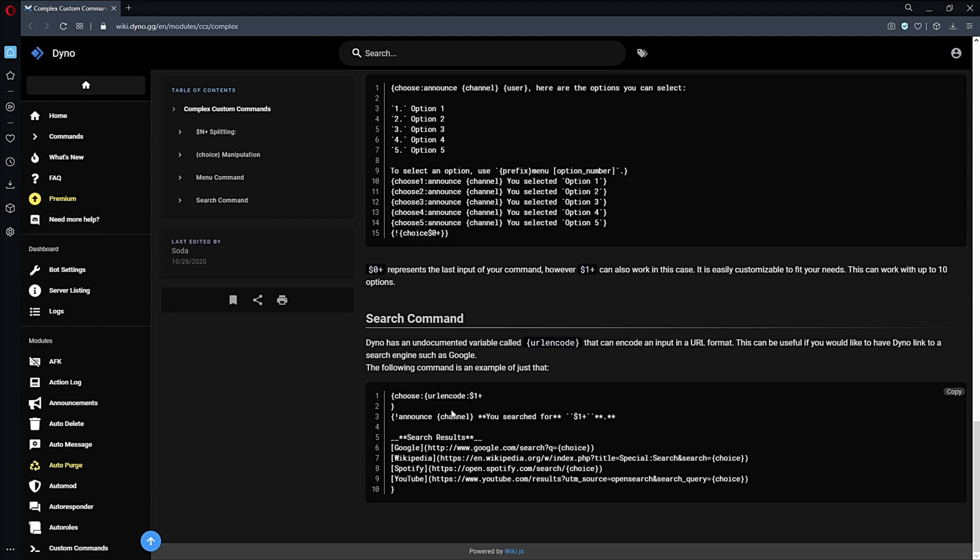Now to explain what this URL encode variable does: it simply takes the text that you input in Discord and makes it URL-friendly. So stuff like spaces or numbers don't really fit nicely into a URL. What this will do for spaces, for example, is to make it URL-friendly by adding a percent 20 for every space you add.